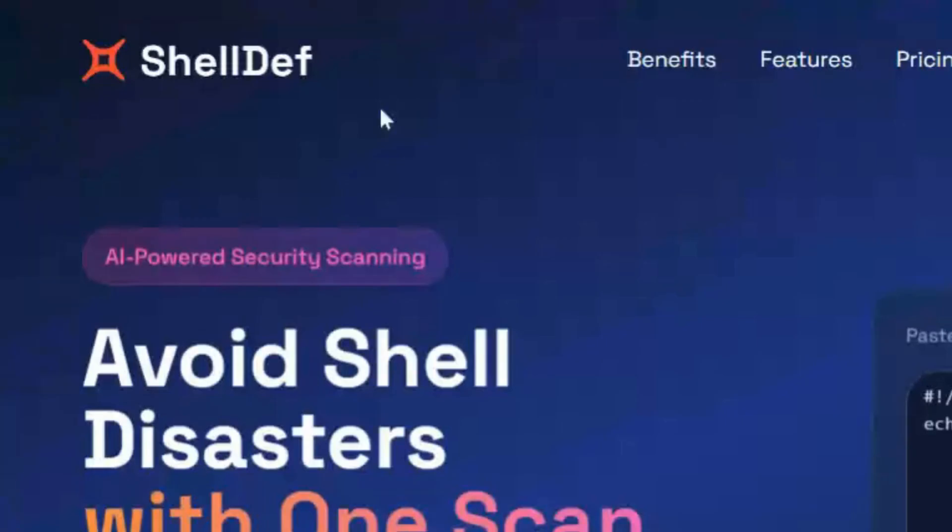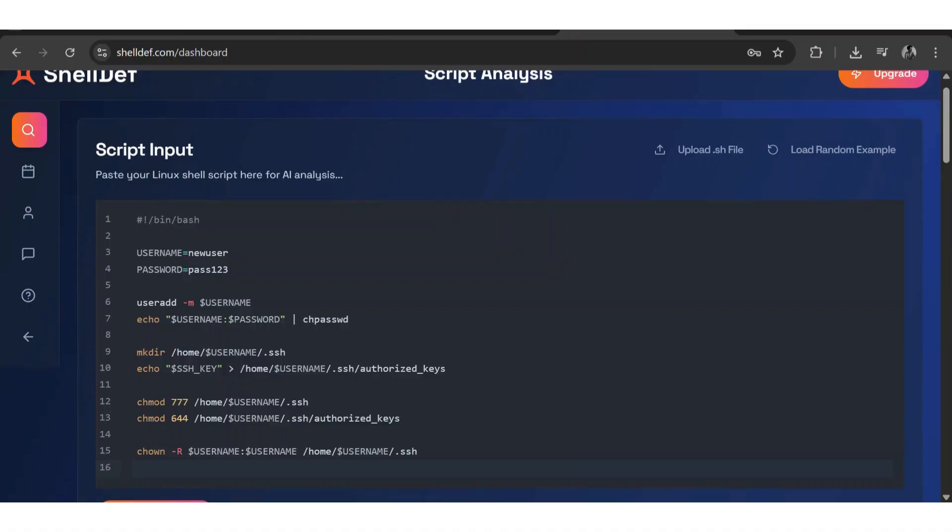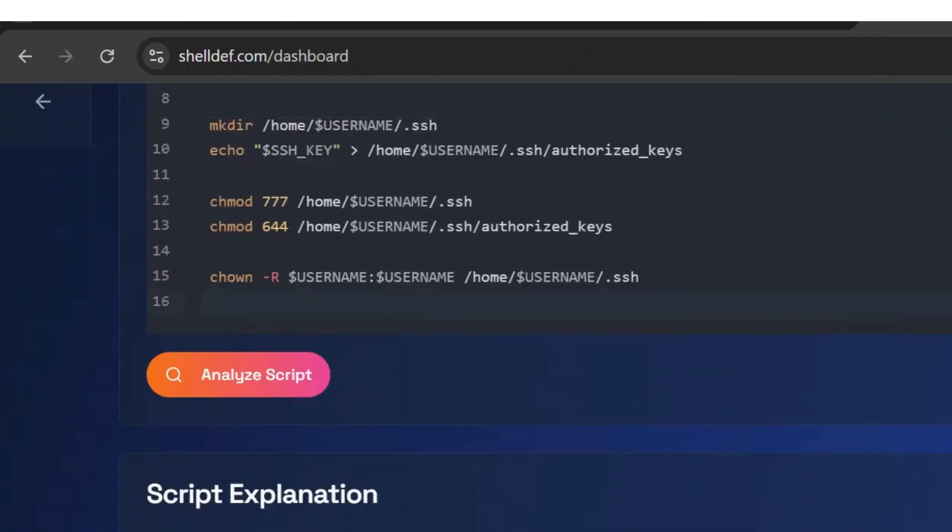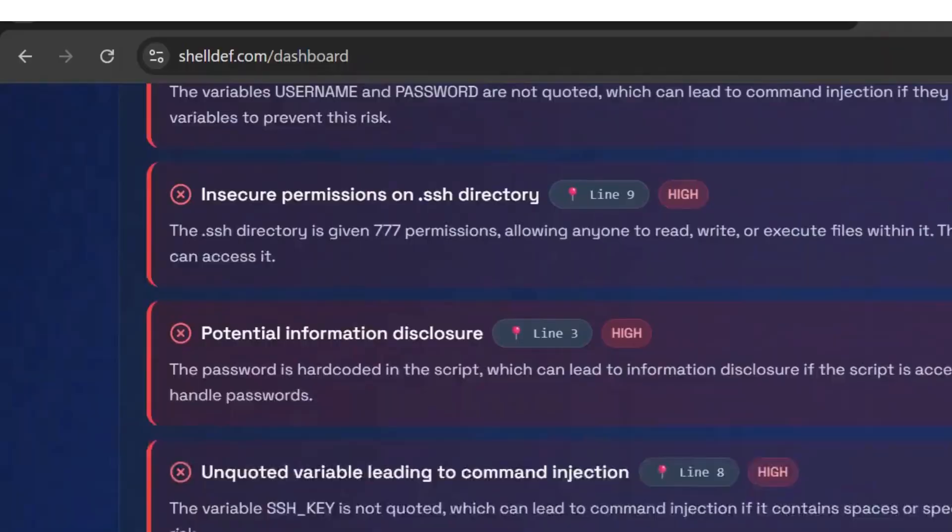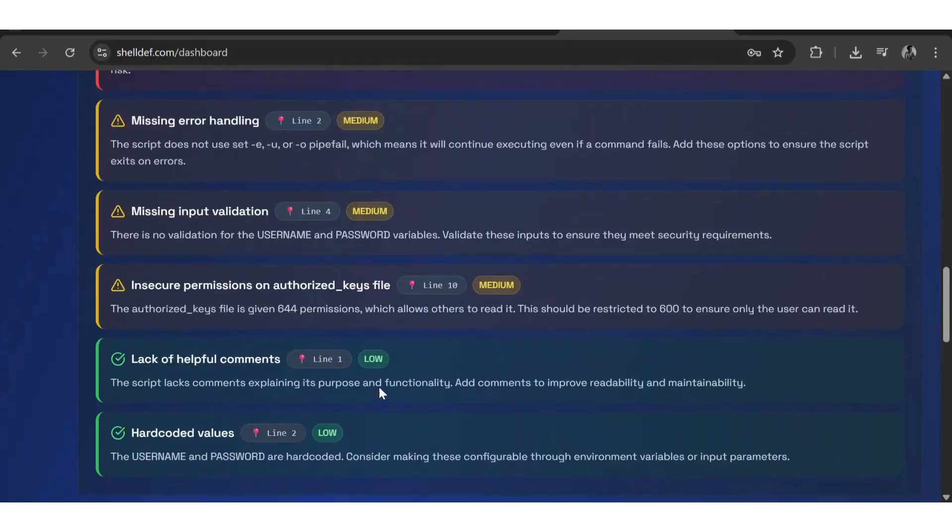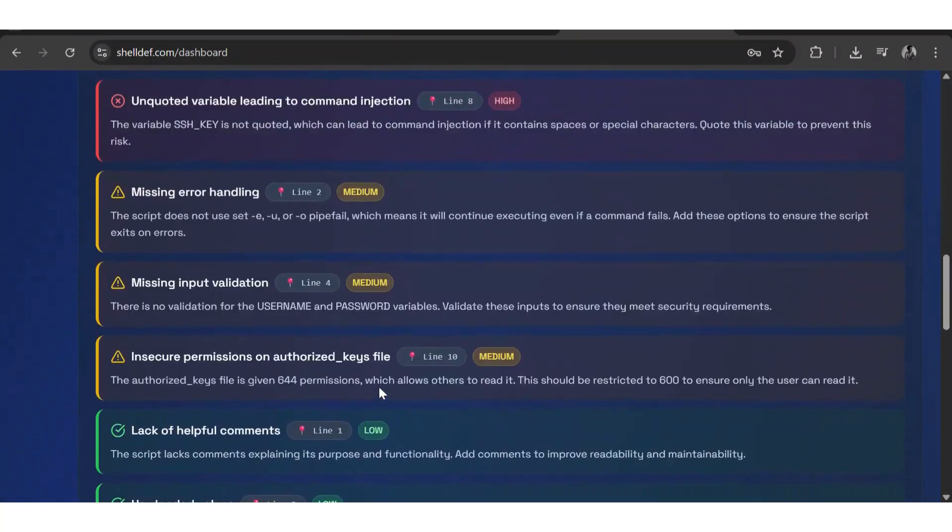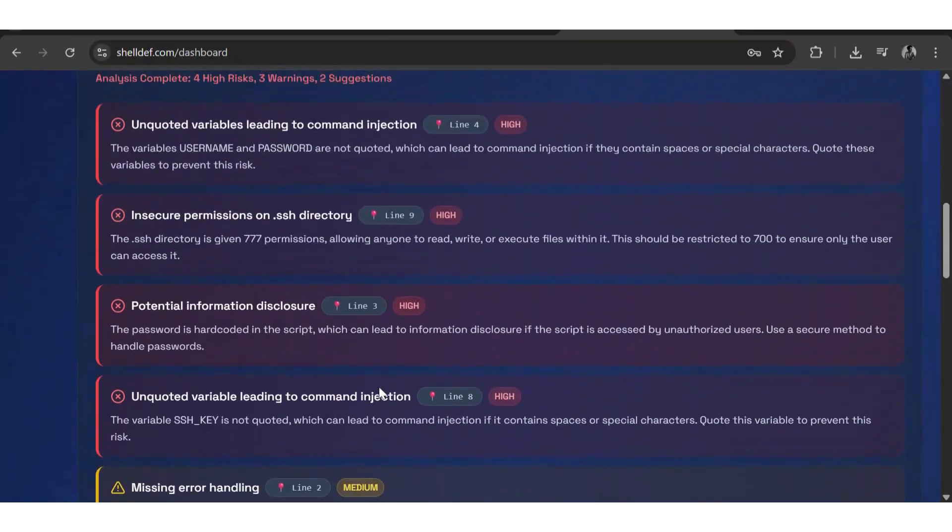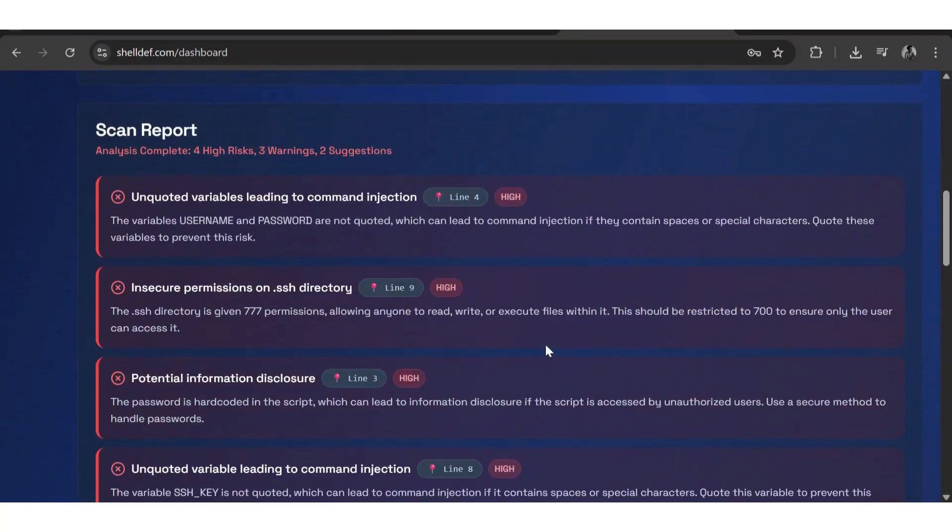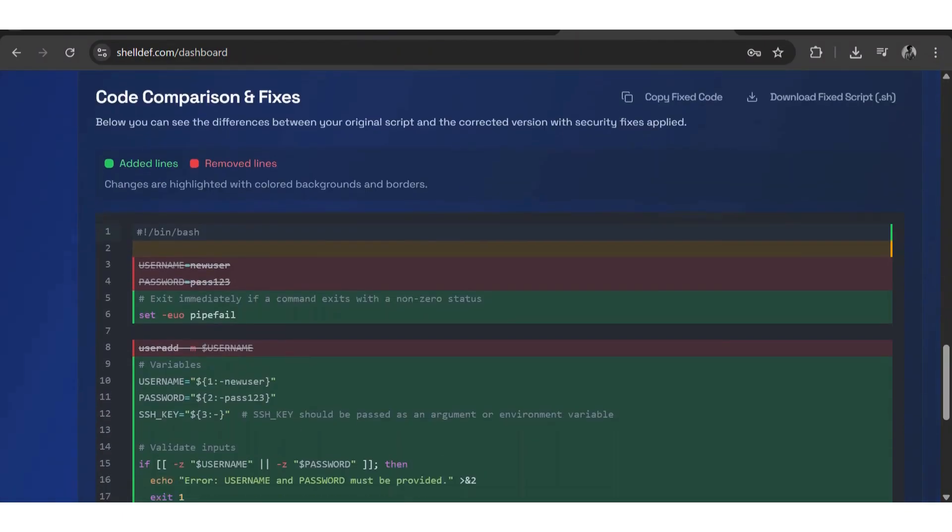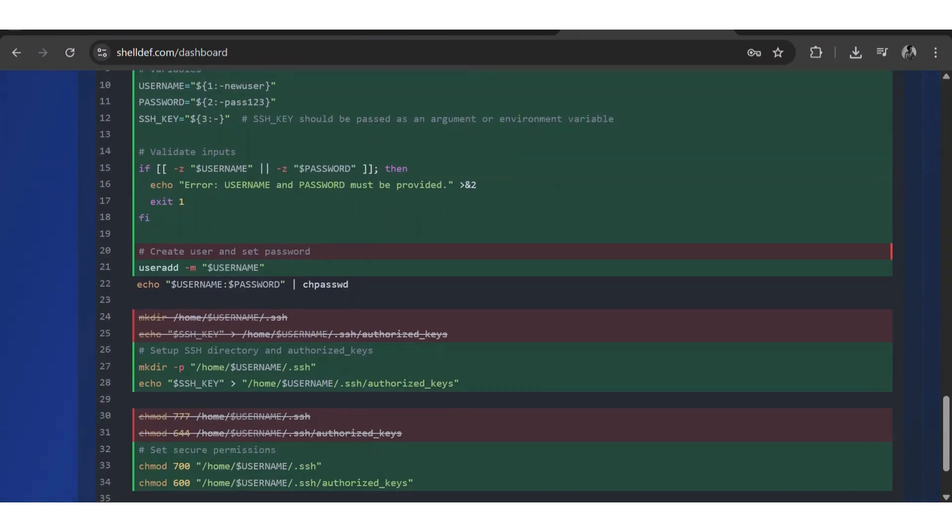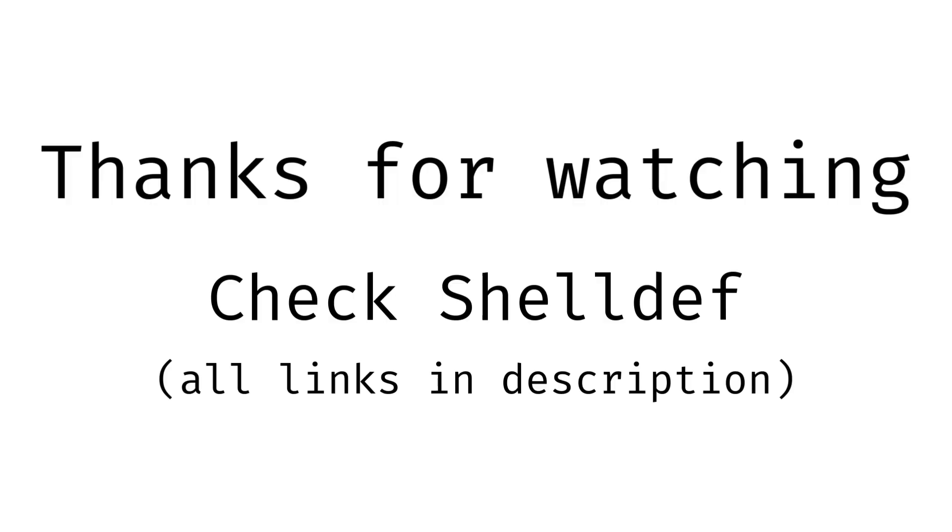It scans the script before you run it, shows you exactly what commands it will execute, warns you if it's doing anything dangerous like deleting files, installing hidden software, or changing system settings, and then gives you a full fixed version of the code that's safe to run.